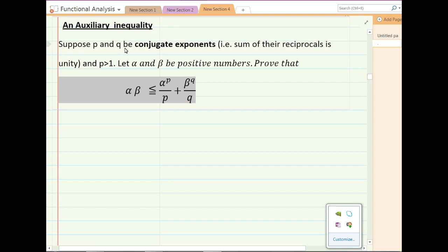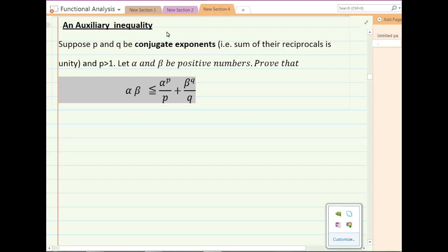Suppose p and q are conjugate exponents, meaning the sum of their two reciprocals is unity, and suppose that p is greater than 1. Further suppose that alpha and beta are positive numbers. You have to prove that the product alpha times beta is less than or equal to alpha raised to the power p divided by p, plus beta raised to the power q divided by q. This is a very important inequality.